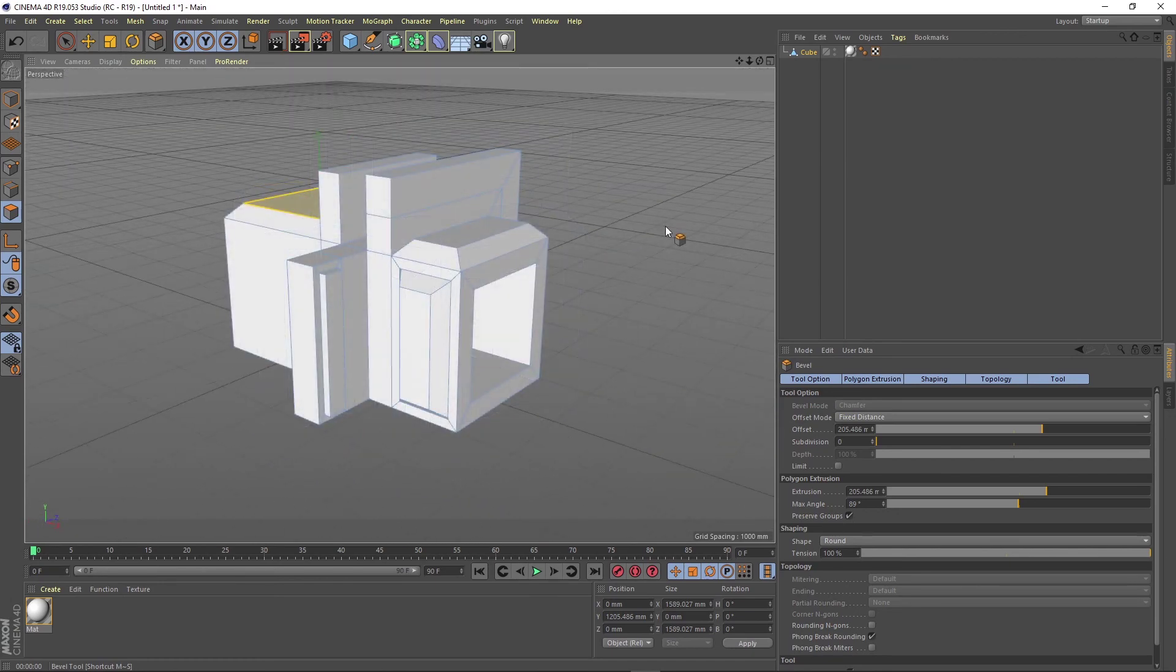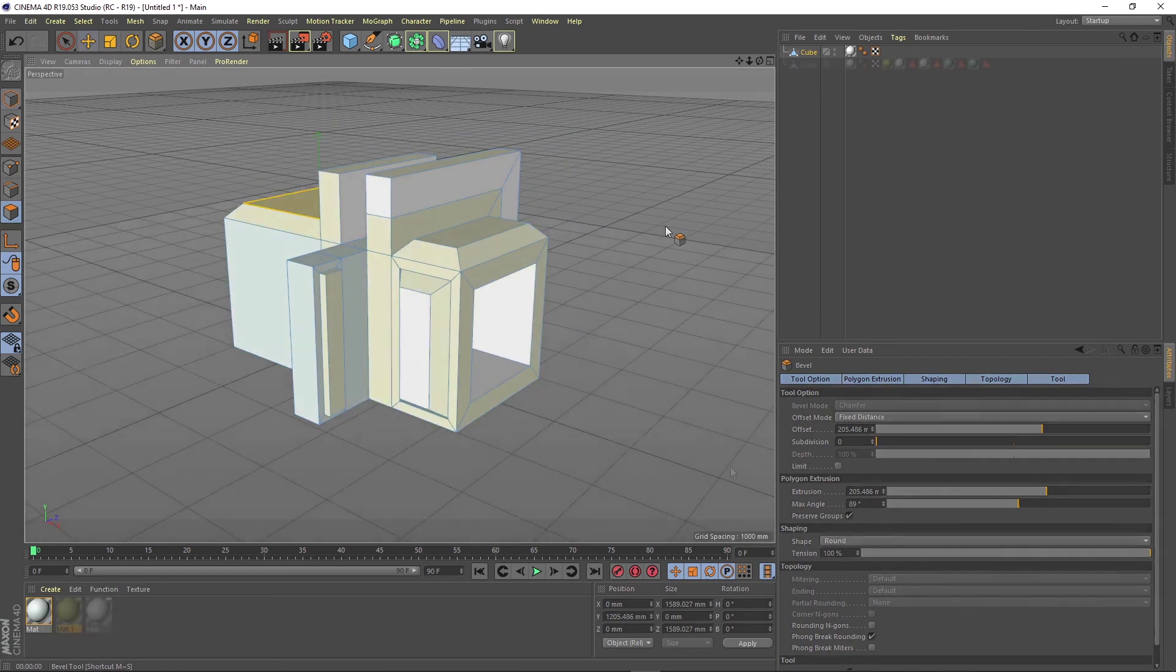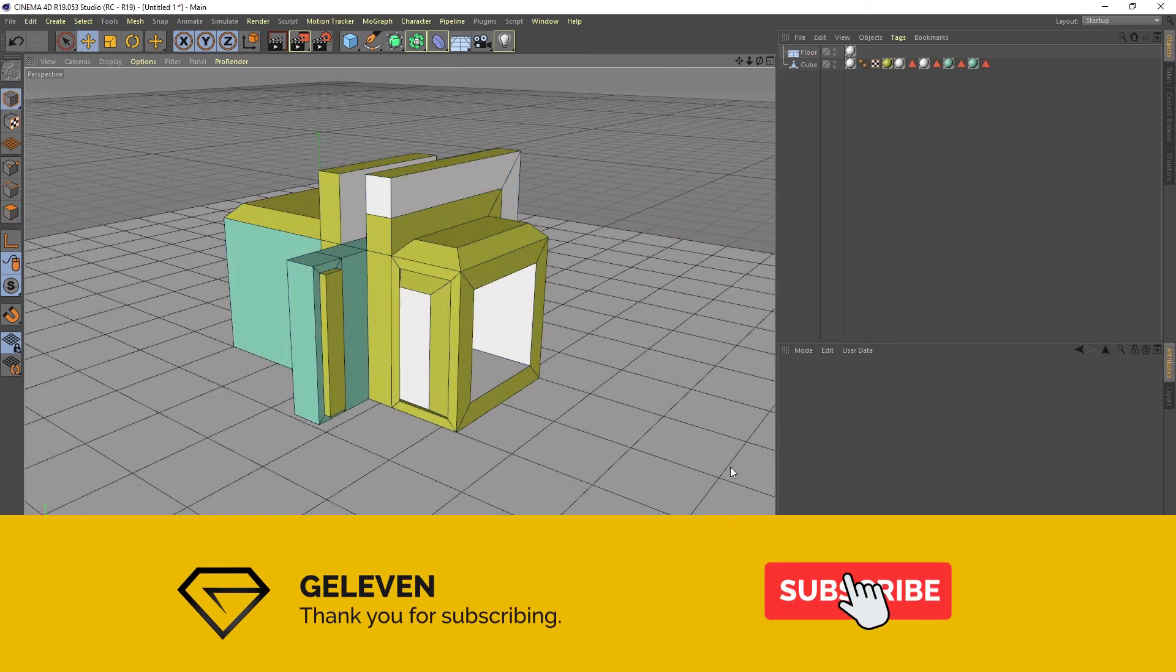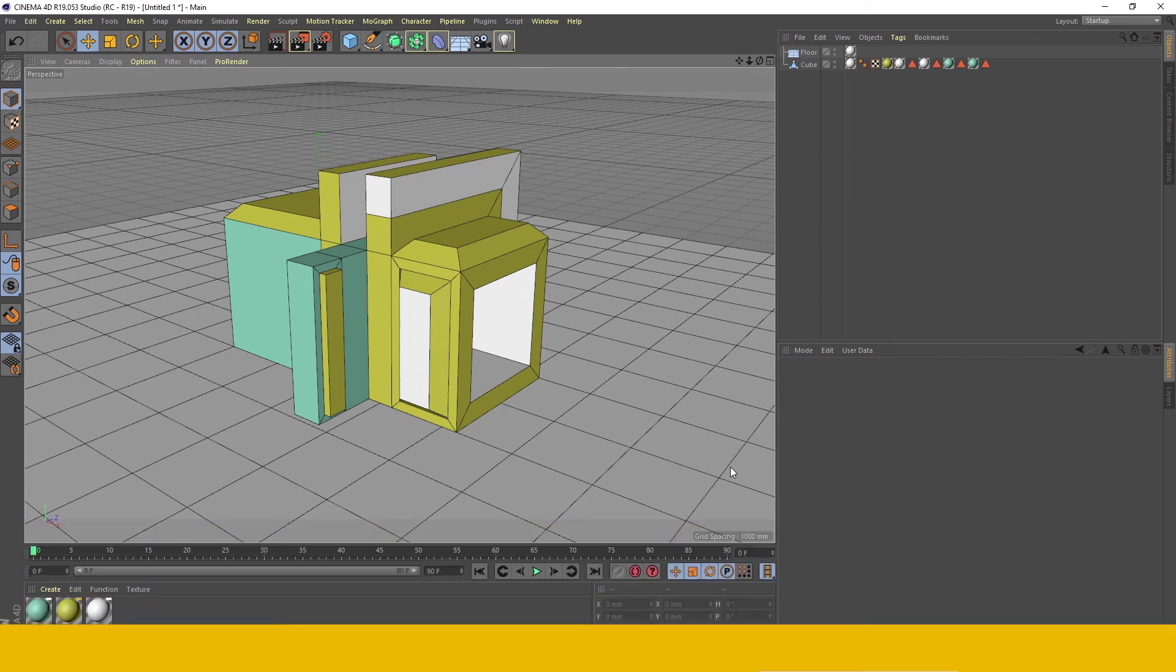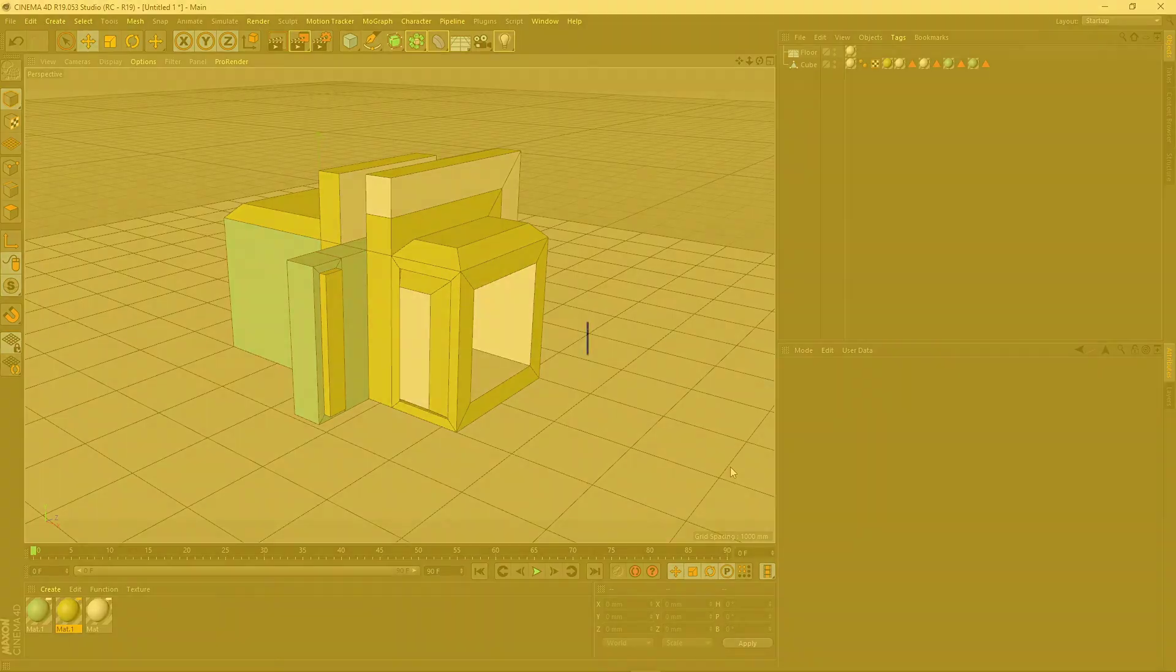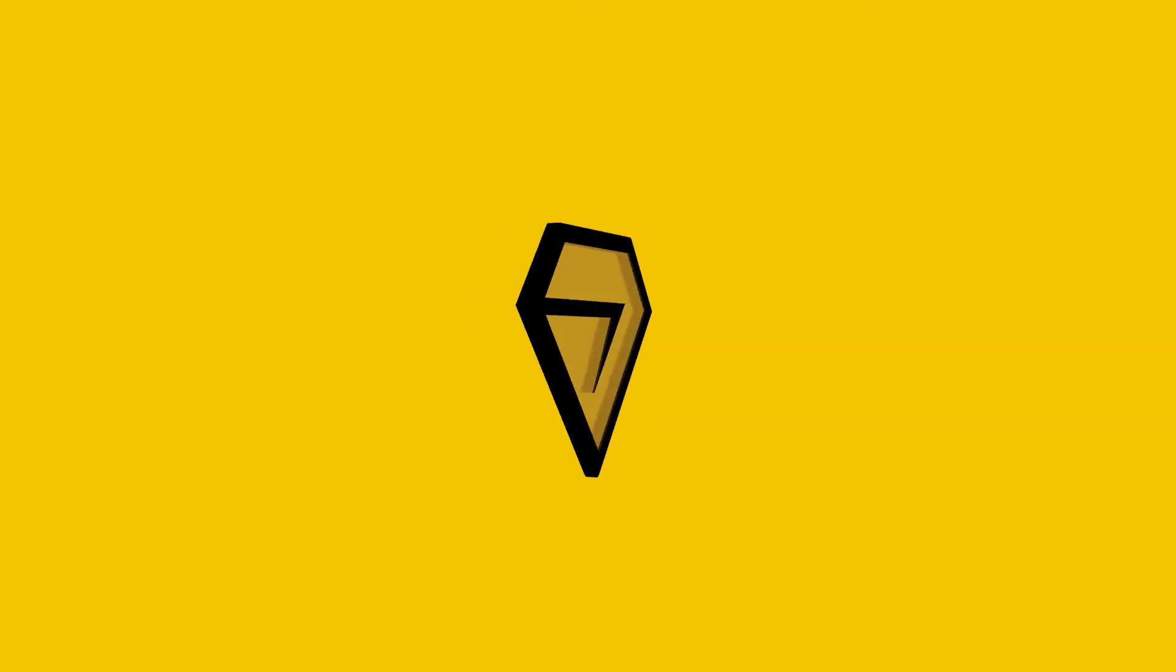And that's it. I hope you enjoyed today's quick modeling tips video and found it useful. Please make sure you subscribe to my channel, activate the notifications and wait for the next videos to see what's up.